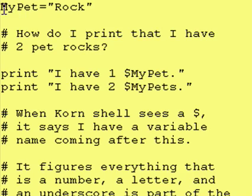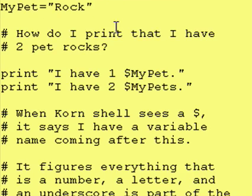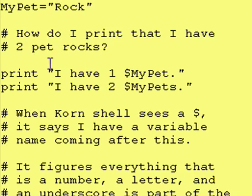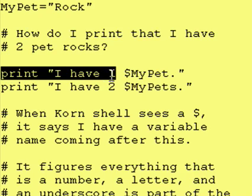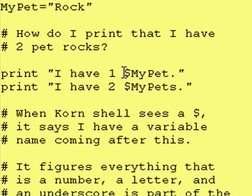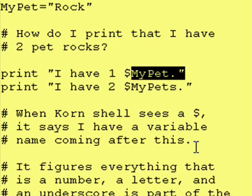Here is an example of a variable. It's called my_pet, and we assigned the word rock to it. If we want to print 'I have one rock,' we simply take and do dollar sign substitution with the variable, and we can put a period at the end.